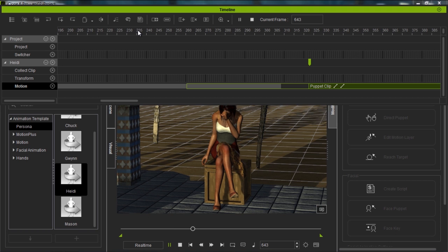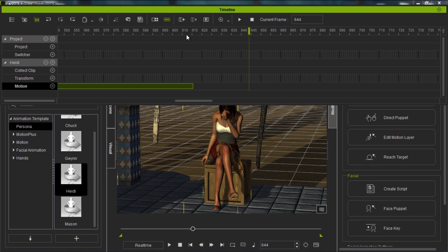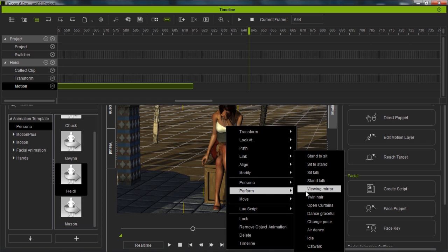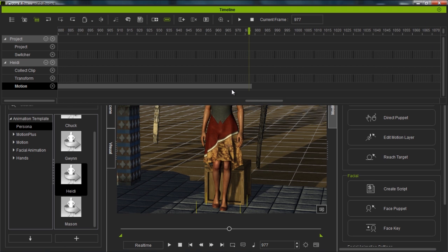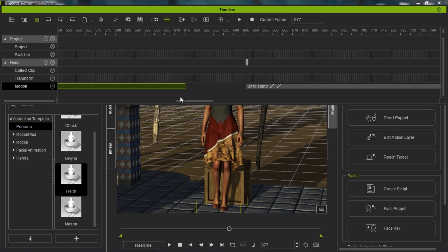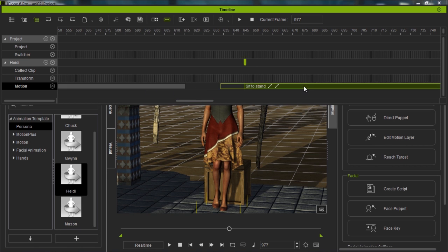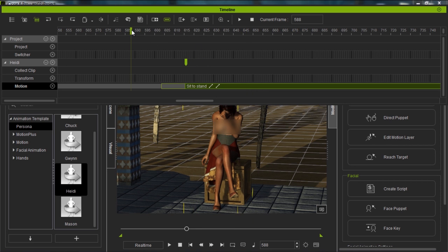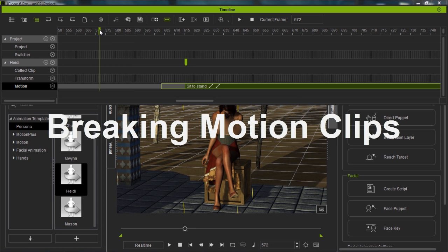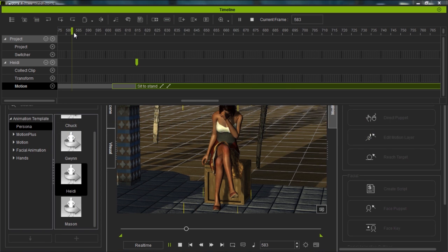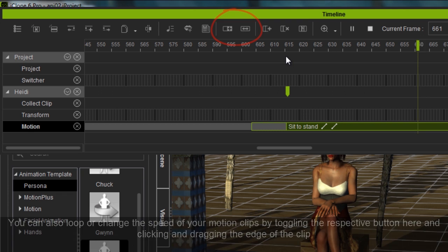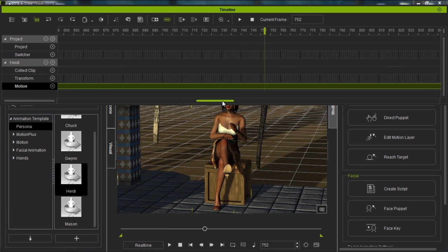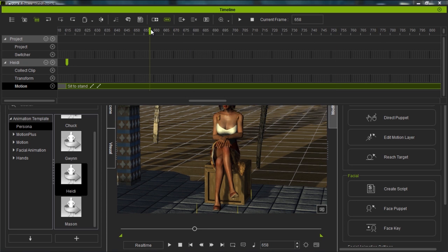After the disappointed look, we want to apply the Sit to Stand motion from her persona. Right click on the character, select Perform, then choose Sit to Stand, and she'll stand up. A new motion clip appears in the timeline after the puppet clip. I can drag it over so it overlaps the first clip. There's a section of time where she's just sitting and not moving — I want to cut that out. Right click the clip and select Break to split the Sit to Stand clip into two parts, then delete the first part to shorten the clip and eliminate that idle sitting section.